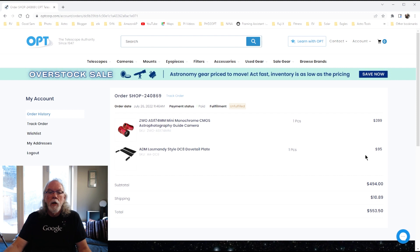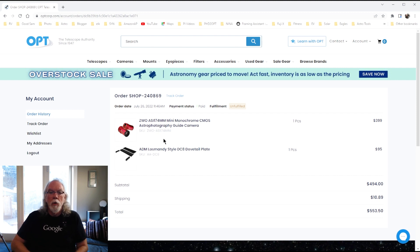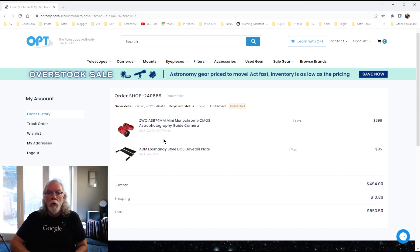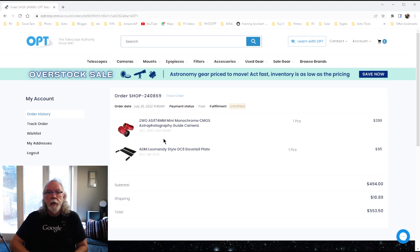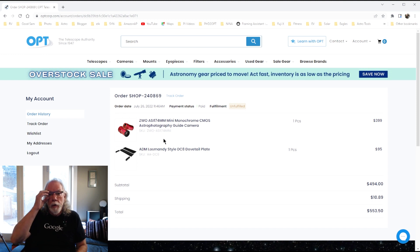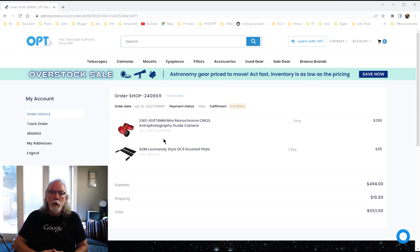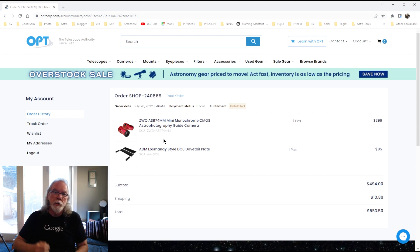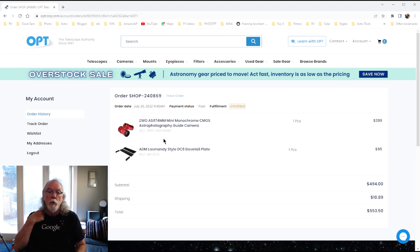So, I moved to the ZWO ASI 174MM Mini Monochrome for the guide camera to pair with the ZWO OAG. I understand this larger sensor size may help me identify stars in the star field that maybe the 290 would have been more challenging to do that and then again, I understand that the OAG plays a role in that process but I'll find out as I go forward.